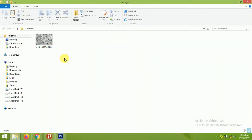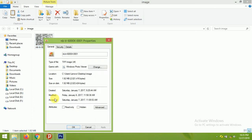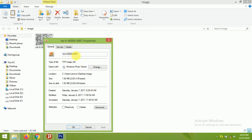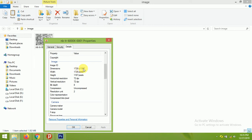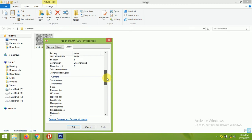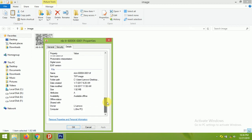This is my folder with a TEM micrograph image. Let us see the details of this image — right-click and go to Properties. You can see the name of the picture, the type of file which is TIF, and the size which is 1.92 MB. Looking at the details, you can see the dimensions — width in pixels, height in pixels — and the resolution, which is 72 DPI.